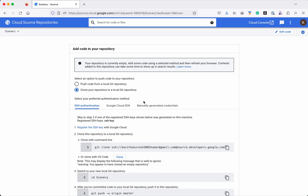Now we have two options to add the code to the repository. One is to push the code from a local git repository, and another one is to clone this repository to a local git repository, then commit the code to it, and then push the changes to the new Cloud Source Repository. For this demo purpose, we are going to clone this repository to a local git repository, commit some code to it, and then push the code to the Cloud Source Repository.